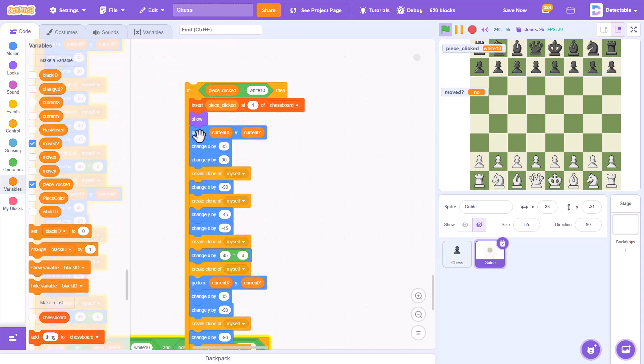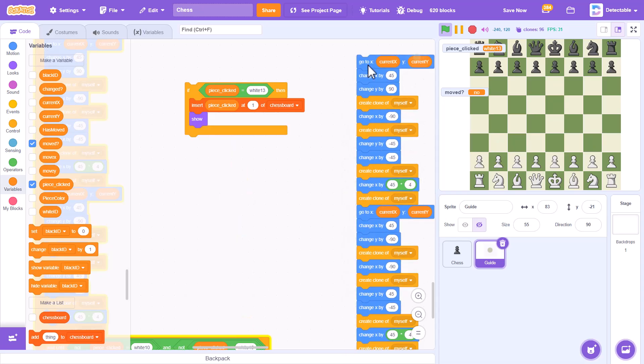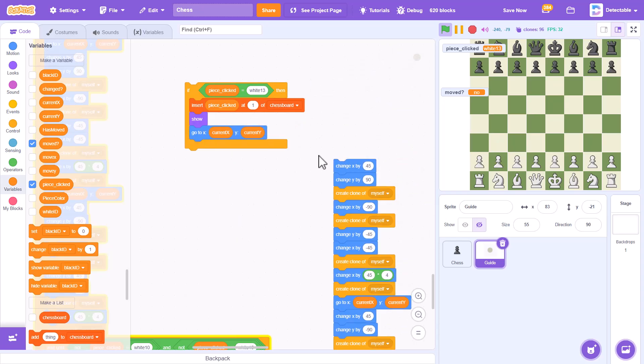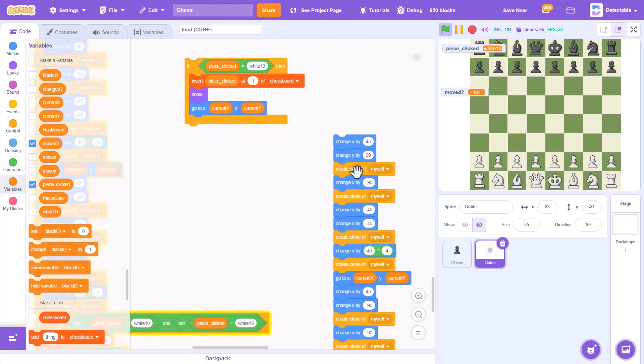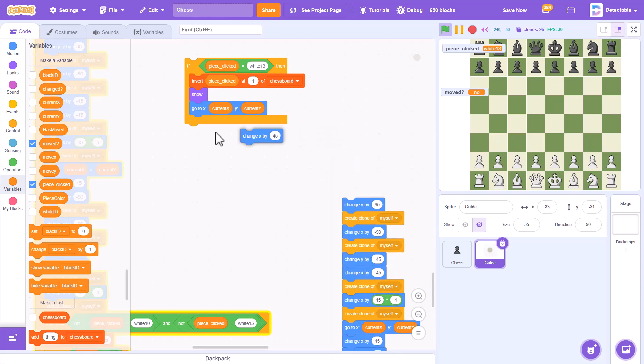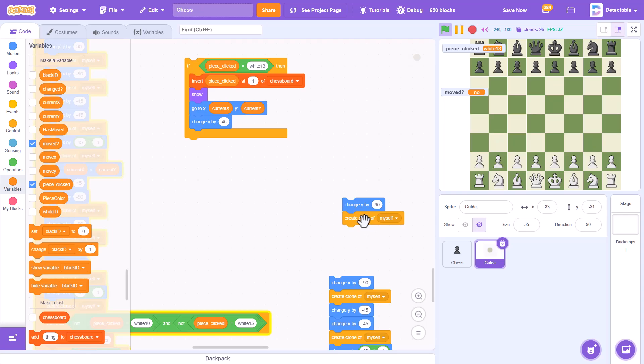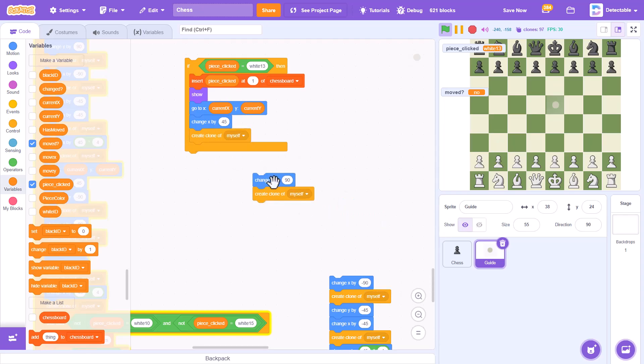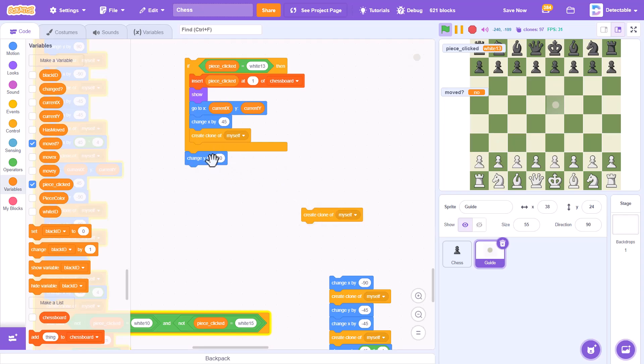And over here, it's a little bit different, so we'll go to this white position, then we'll change the X by 45 which will create a clone on the right. We'll create a clone of myself and then change the Y by negative 45.